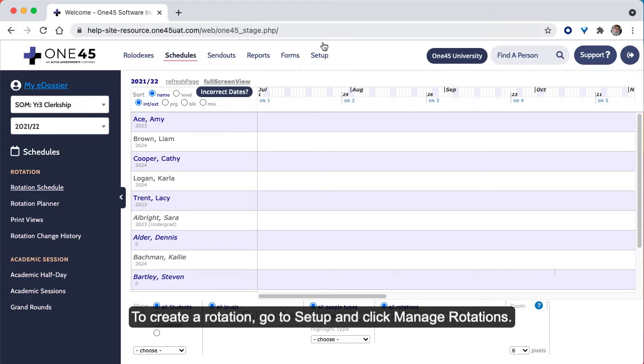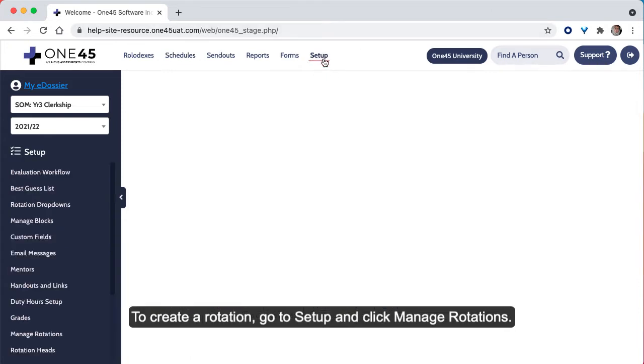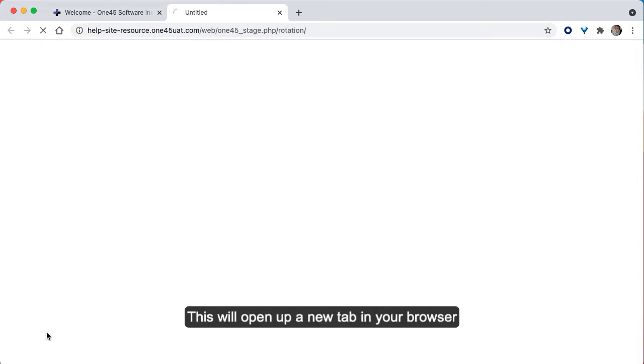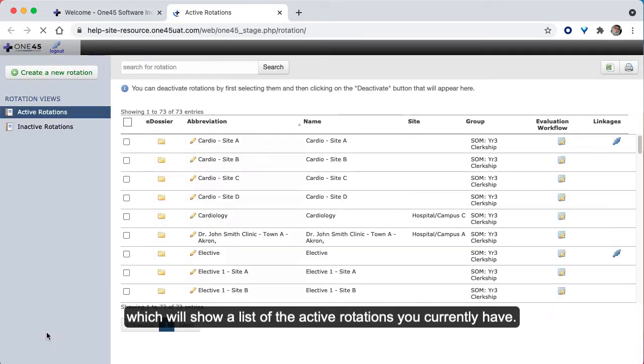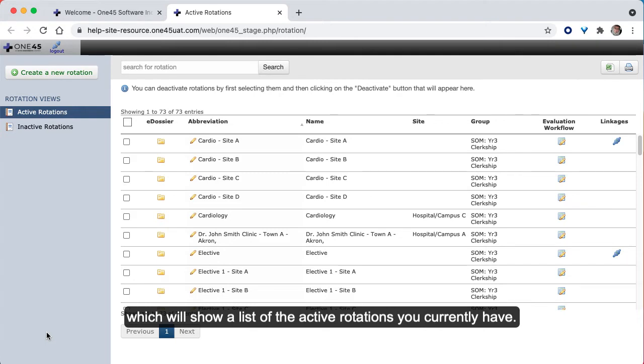To create a rotation, go to Setup and click Manage Rotations. This will open up a new tab in your browser, which will show a list of the active rotations you currently have.